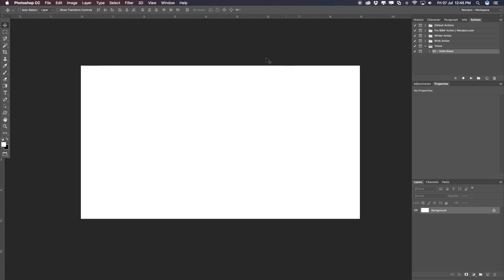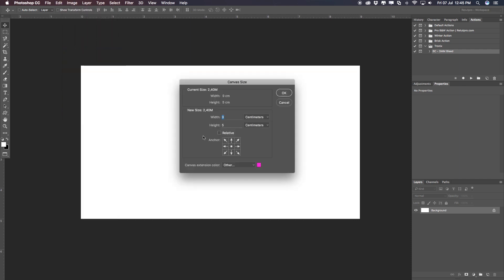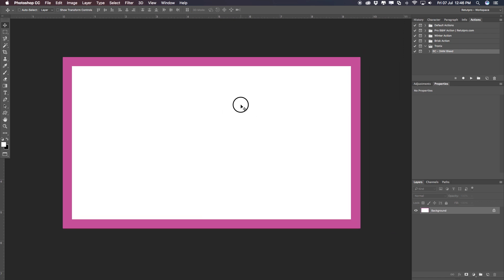One more thing we need is the three millimeter bleed — we have to create that first. Go to Image > Canvas Size. Over here under the new size, select millimeters for the unit. We have 90 and 50, but remember you want three millimeter bleed on both sides — left and right, top and bottom — for printing services. So you add six to every value: the width becomes 96 and the height becomes 56. Do not select Relative, as it will go wrong. I've chosen a pink color so I can actually see the bleed. Hit OK and right away you get the pink outline, which is your three millimeter bleed.